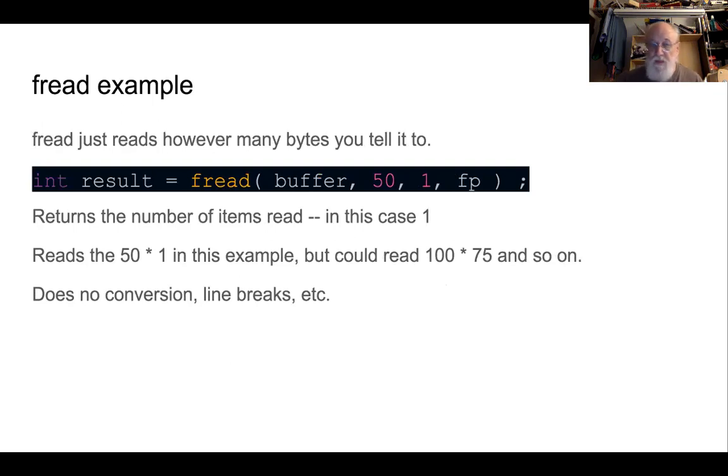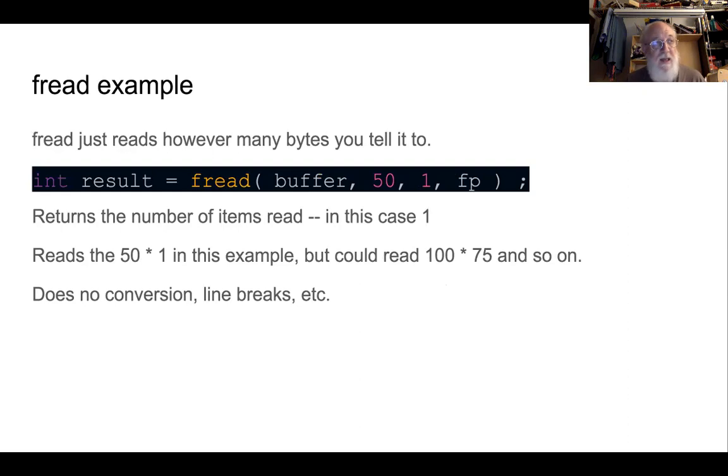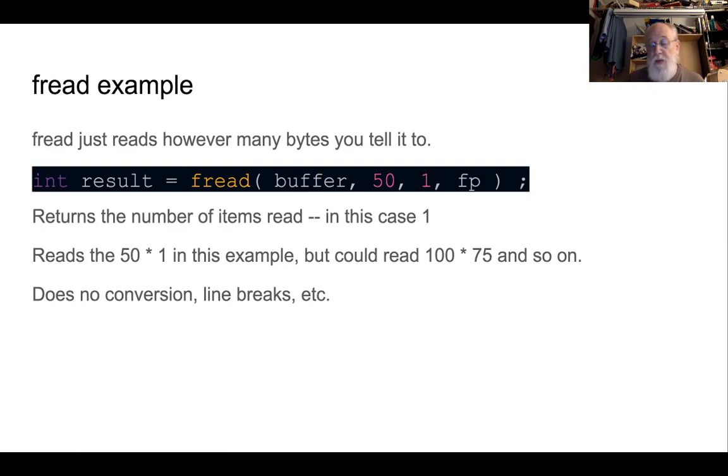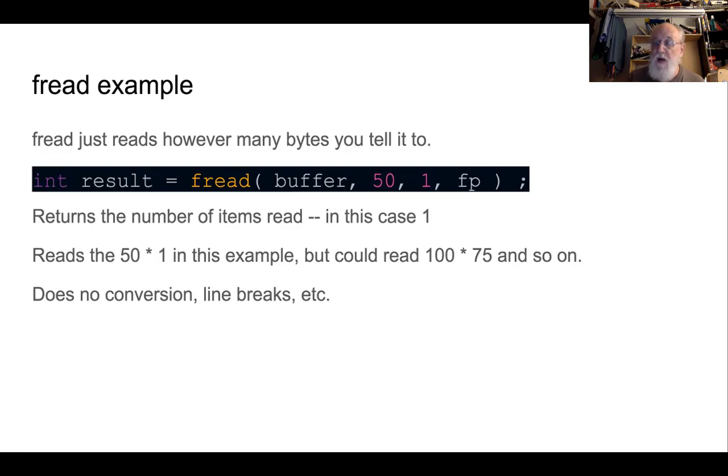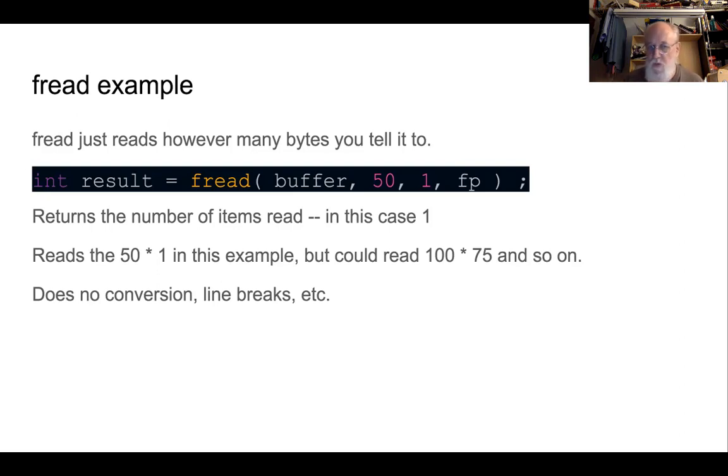In the middle is fgets, which is very good at reading lines, doesn't do anything else except the handy utility functions of stopping when it comes to a new line, replacing that new line with a null character, and counting bytes to make sure it doesn't overrun your buffer.